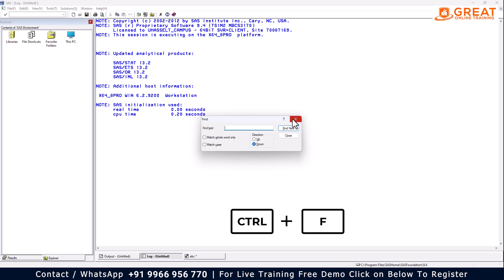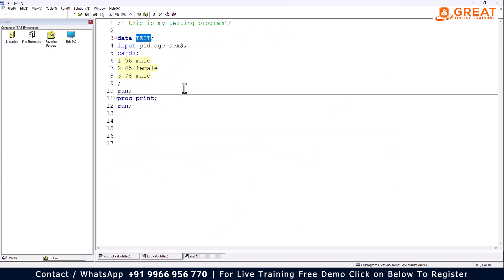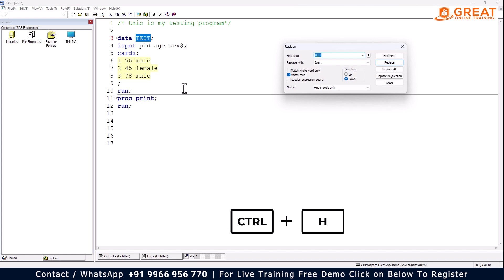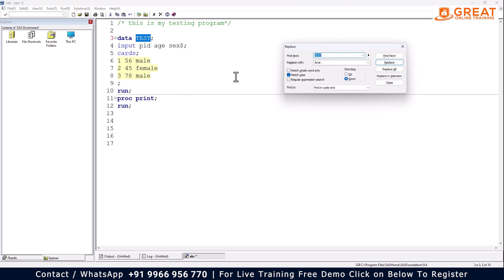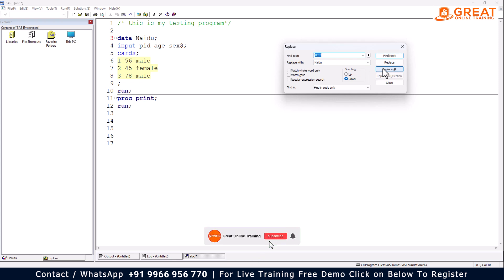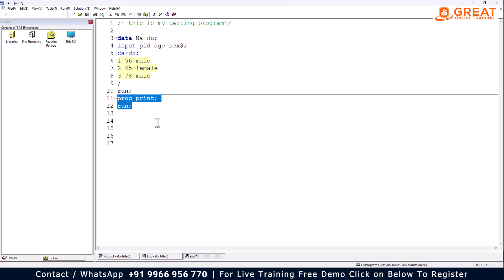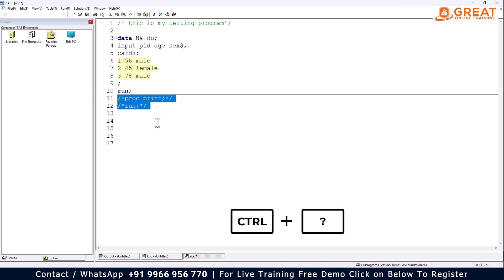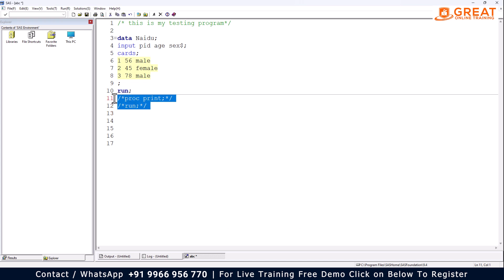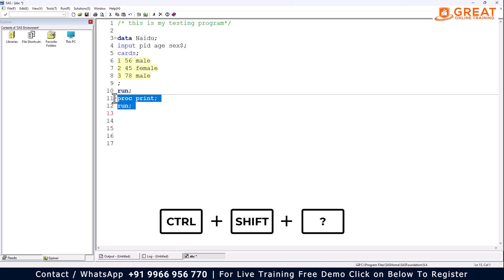You can also use Ctrl+H to find and replace. For example, find wherever 'test' appears (uppercase or lowercase) and replace it with a new dataset name like 'Naidu'. Click 'Replace All' and it will replace all occurrences. For commenting code, use Ctrl+Question Mark to comment selected lines. To uncomment, use Ctrl+Shift+Question Mark. So: Ctrl+? to comment, Ctrl+Shift+? to uncomment.